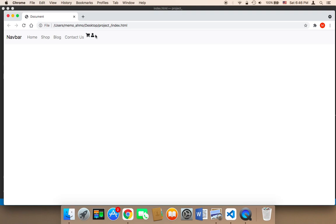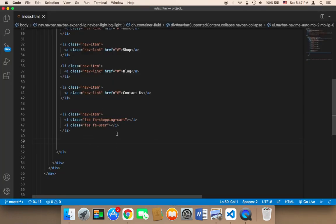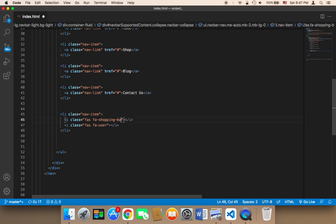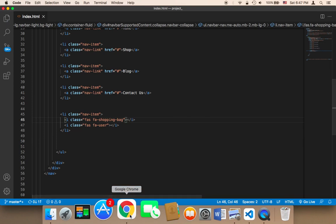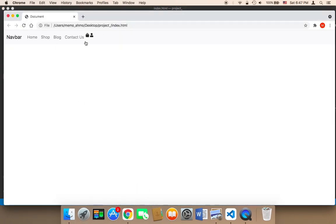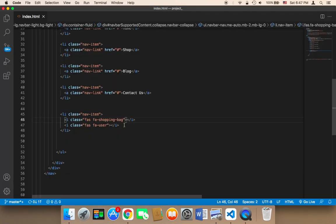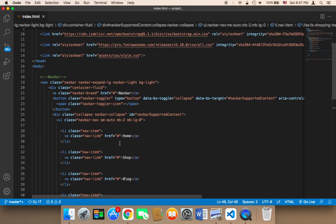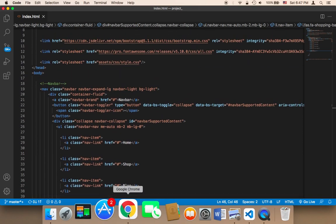I think this is better because now we have a much bigger space, but we still need to work on the design. You can use the first method or this method. Also, for the shopping cart icon, you can use the shopping cart or you can use the shopping bag — the shopping bag is going to display a shopping bag icon, as you can see.